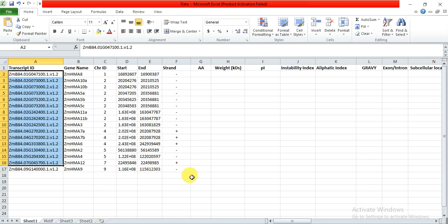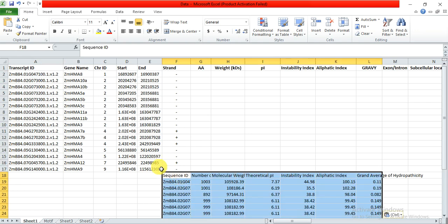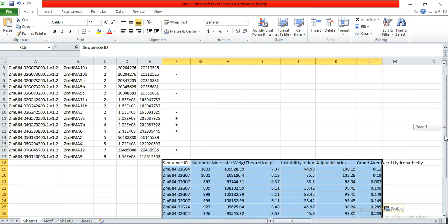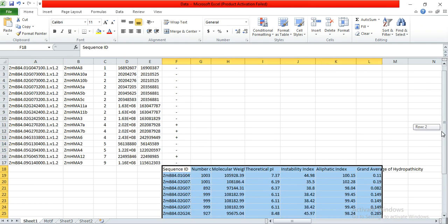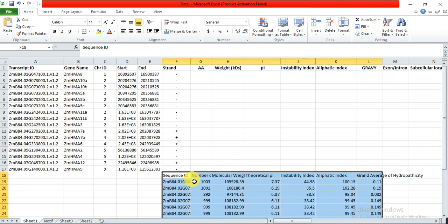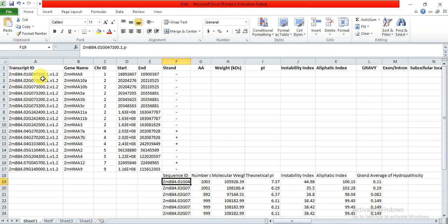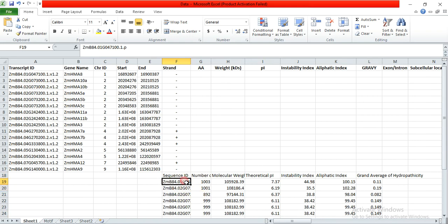When you click OK, the results appear. Select all, copy, open the txt file, and paste the results there. You can double-check — here is a transcript ID, and you can verify it matches. Since I arranged them in sequence, all the IDs are the same. We can now copy the amino acid numbers.